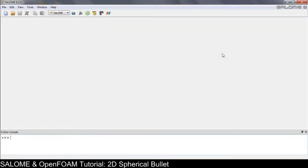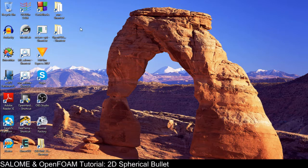Hi everybody, it's me Ali. In this video we will be simulating the two-dimensional case of the spherical bullet with the speed of 650 meters per second. Let's get started.